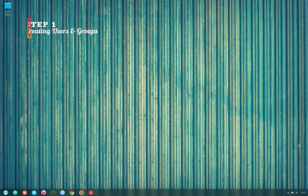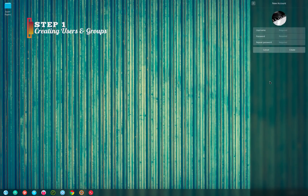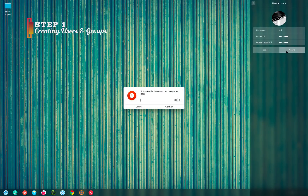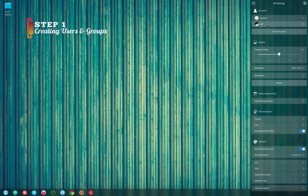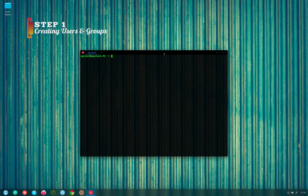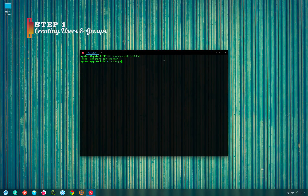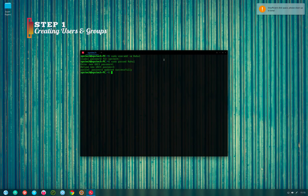Starting with step one, you can create a user in two ways. First is by using the GUI system settings app and adding a new user account. Second is via the command line using the command: sudo useradd -m followed by the name of the user account you want to create. After creating the account you also need to set a password using: sudo passwd followed by the user account name, then provide a new password.